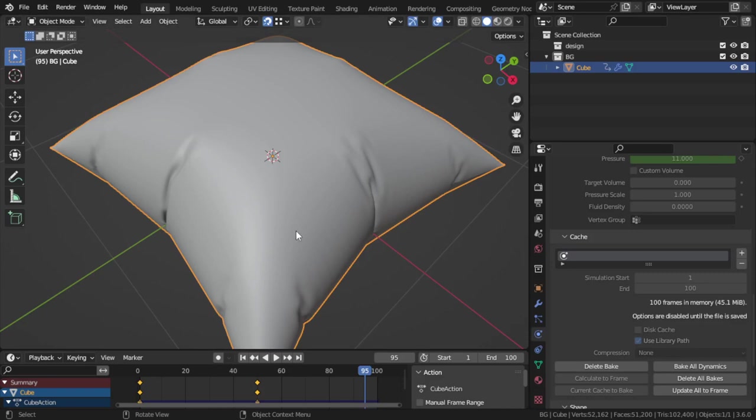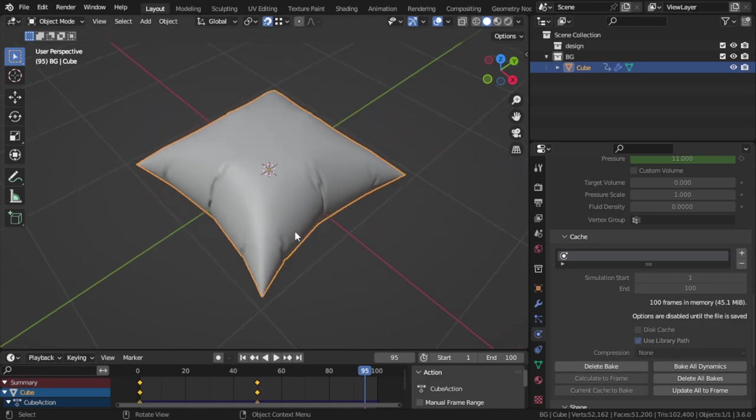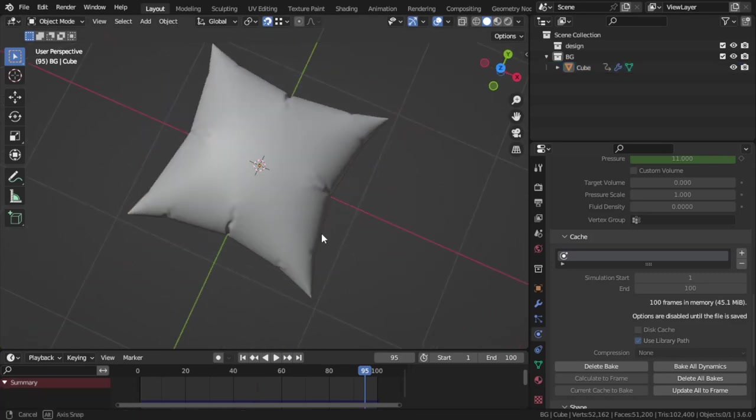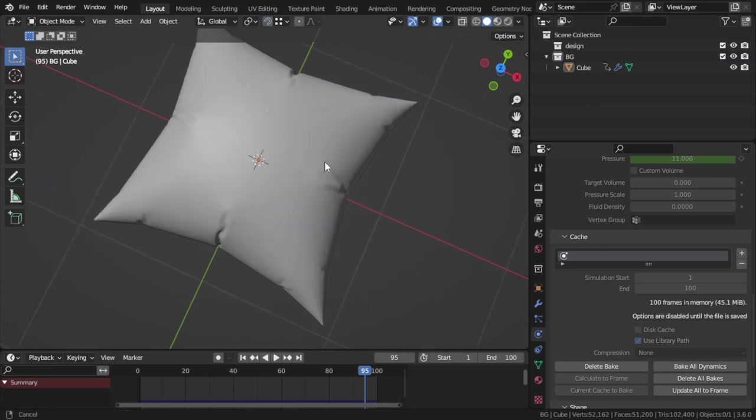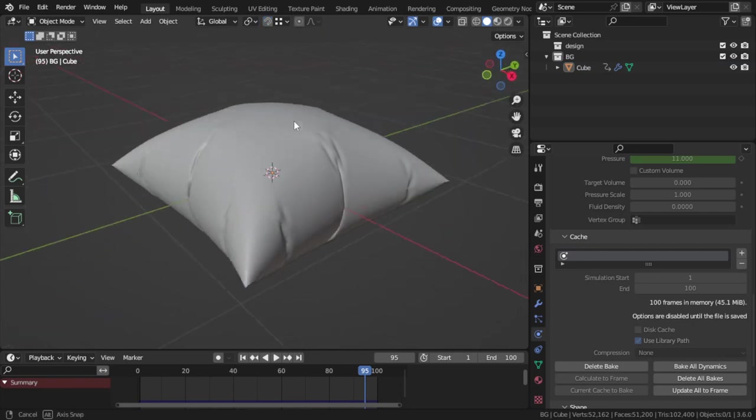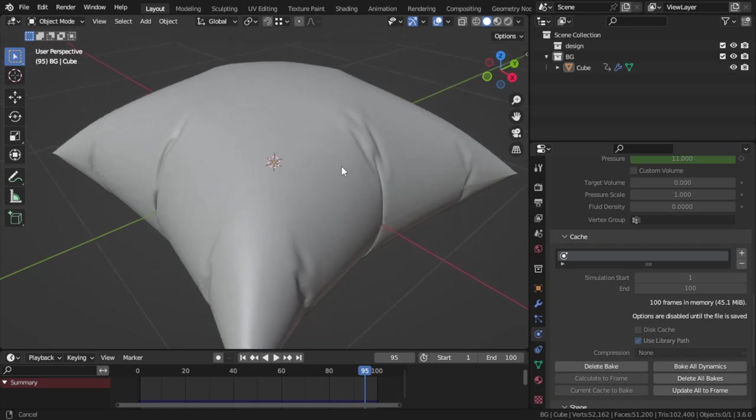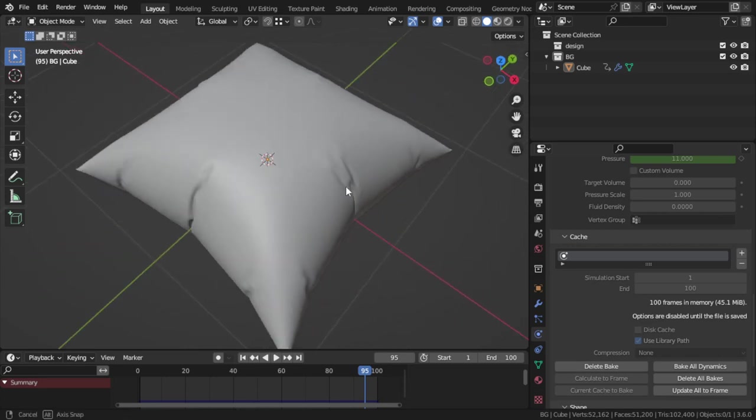Hello everyone, welcome. You are now watching the Blender Daily Tips and Tricks, and here is lesson number 92. Today we're going to see how we can make this bellow in around one minute.